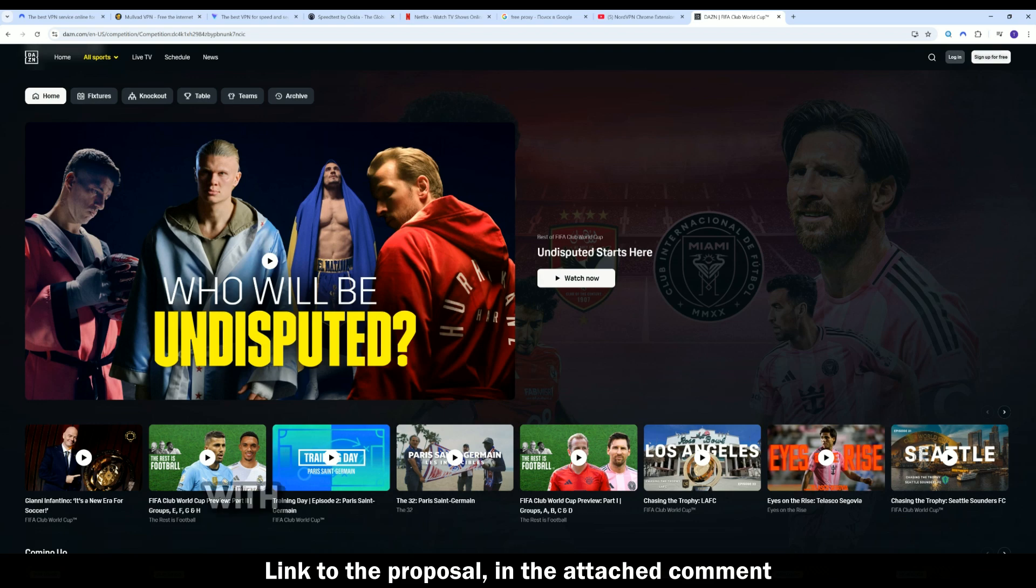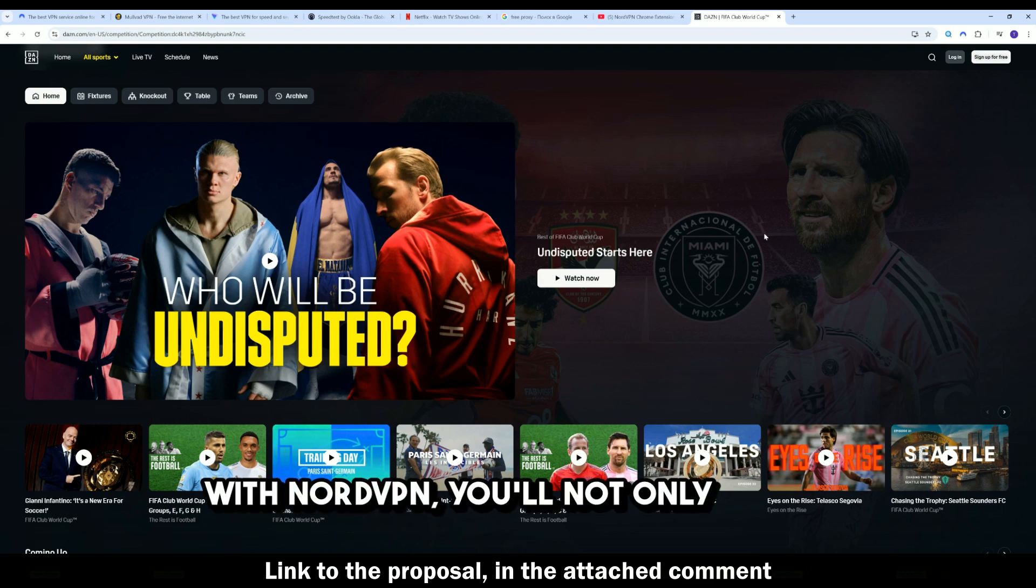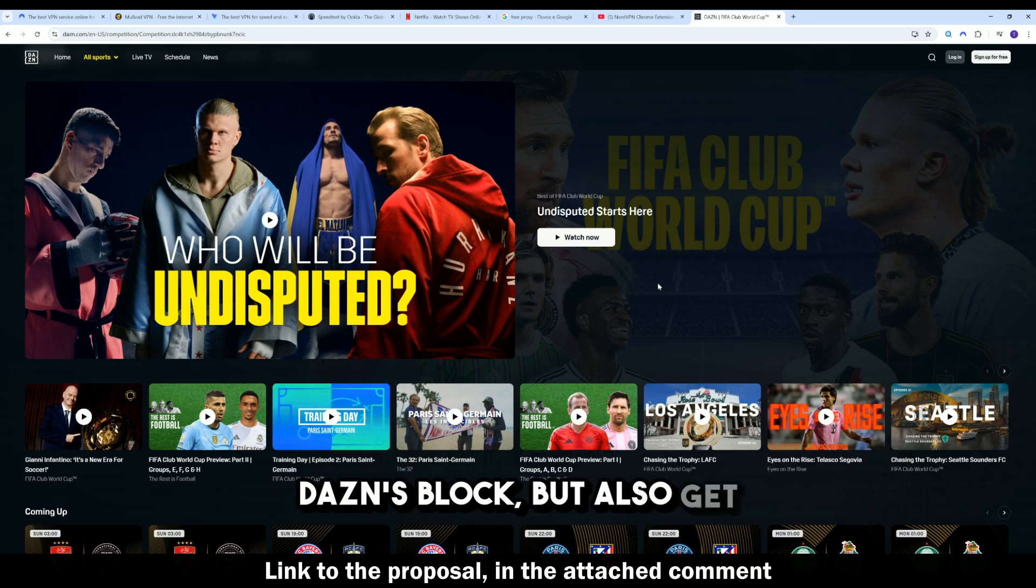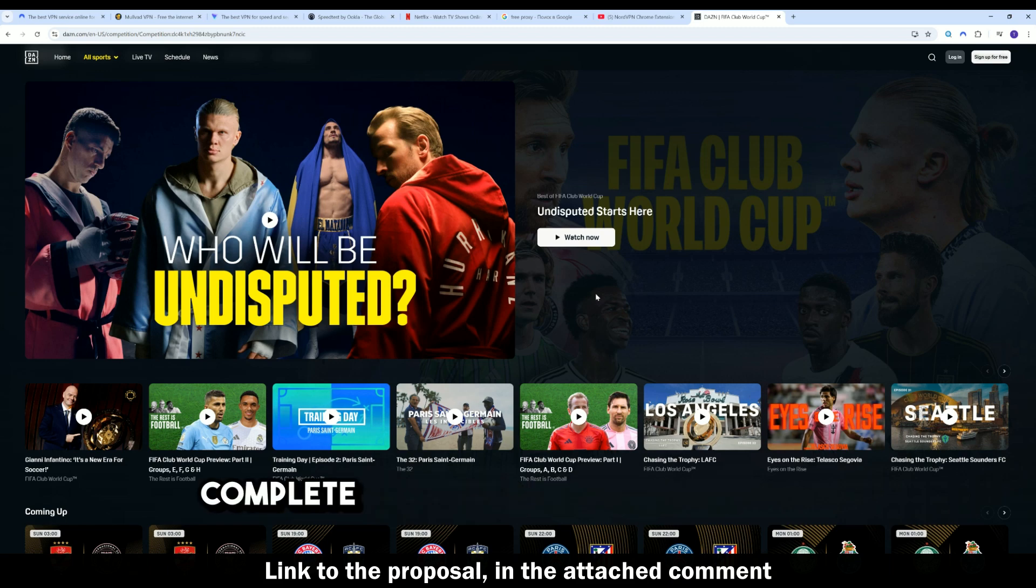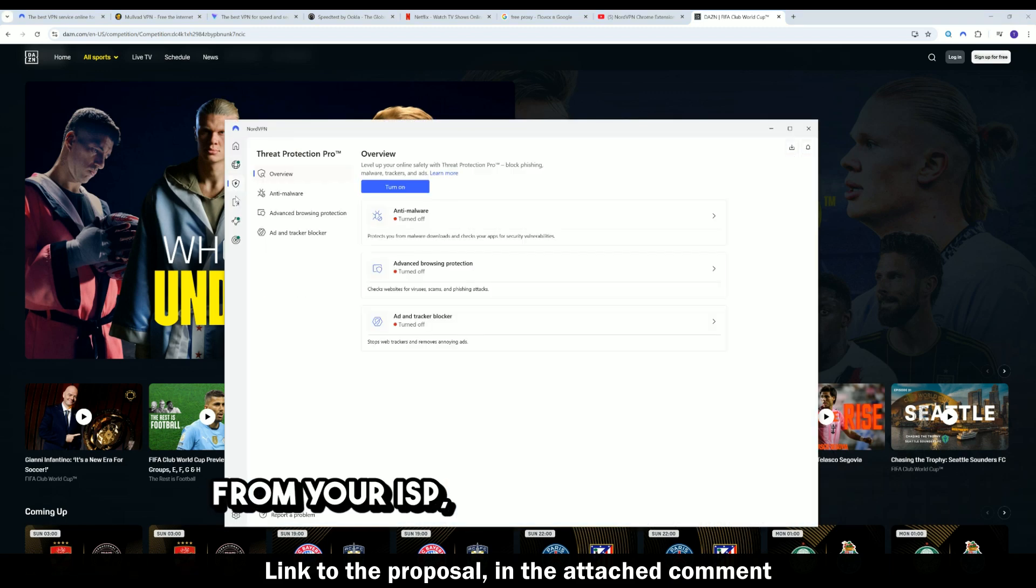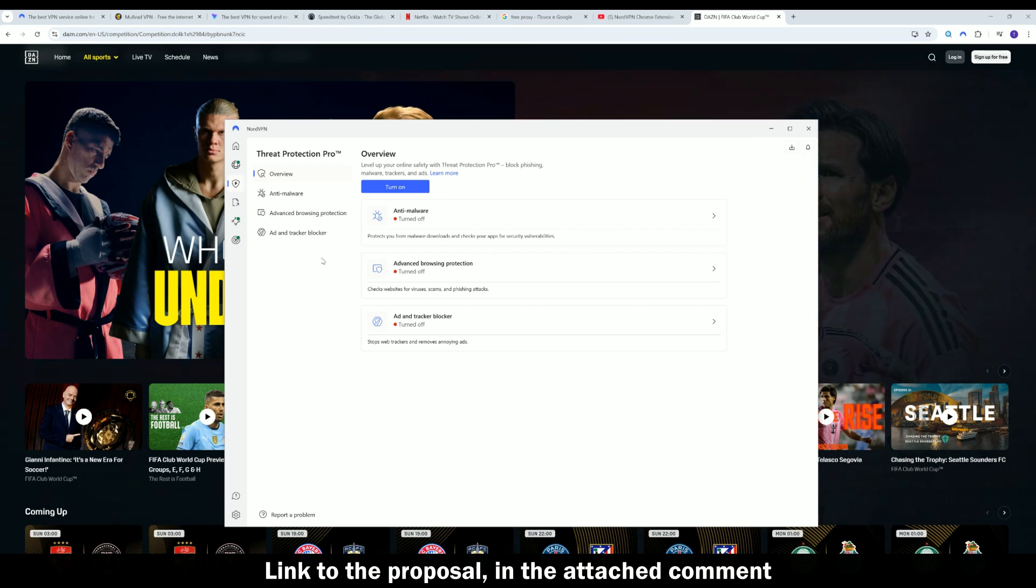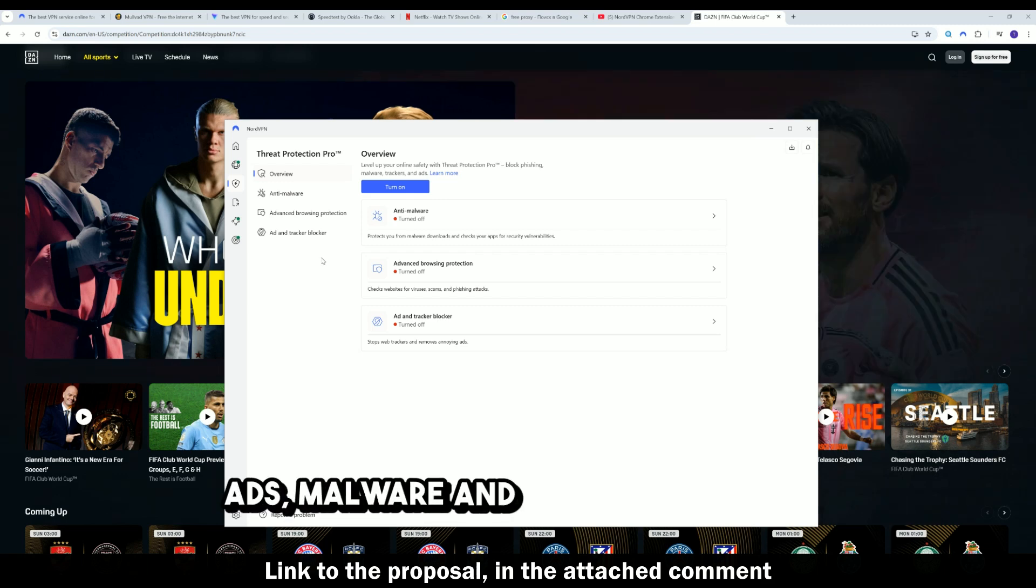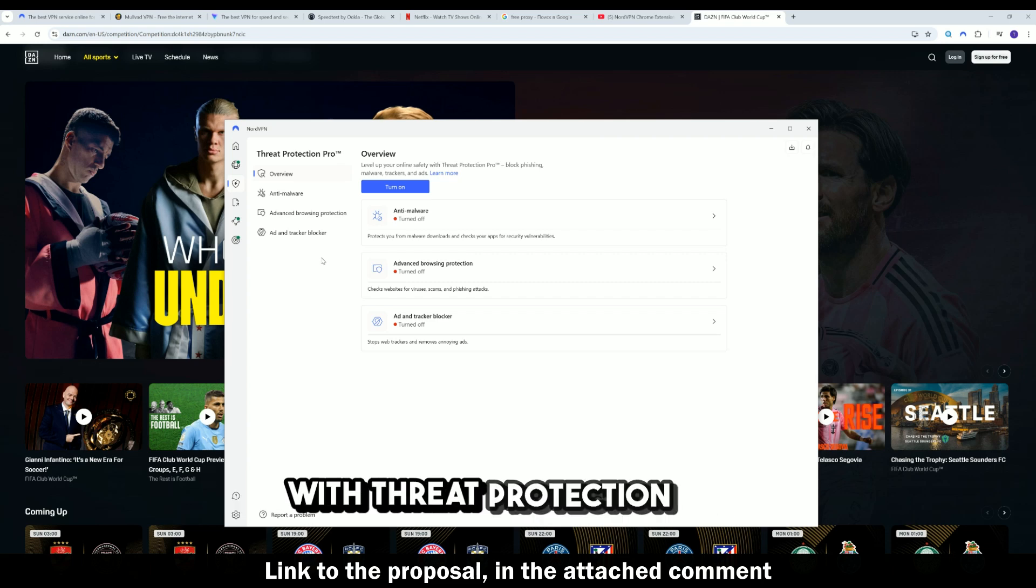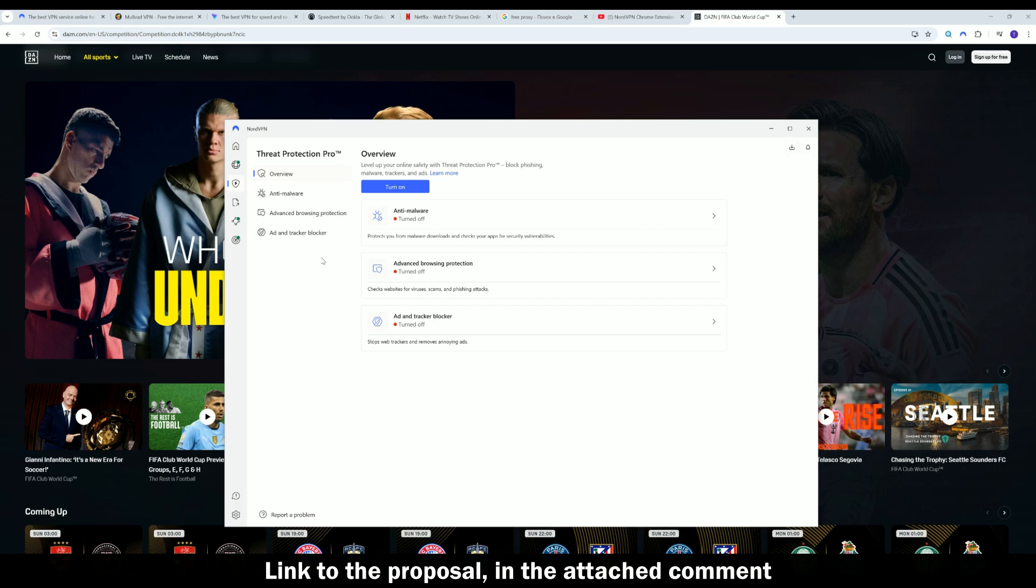Bonus, with NordVPN, you'll not only bypass DAZN's block, but also get complete protection for your traffic from your ISP, hackers, and trackers. Ads, malware, and trackers blocked with Threat Protection Pro.